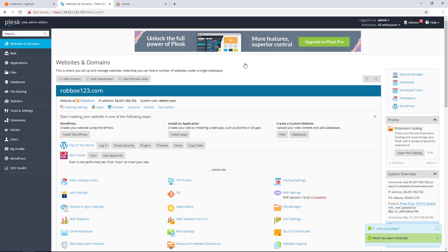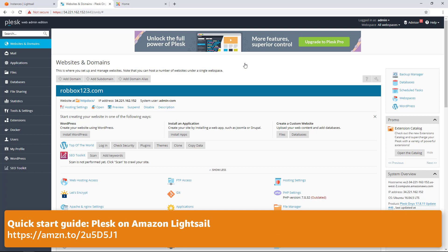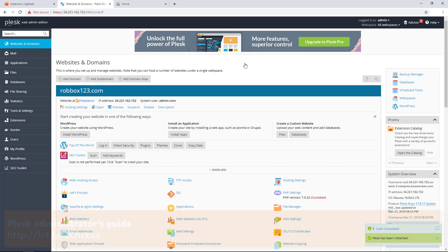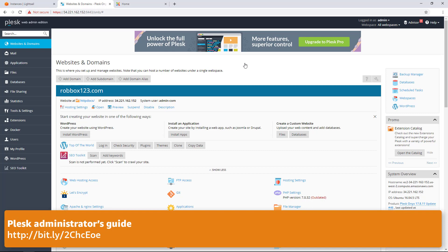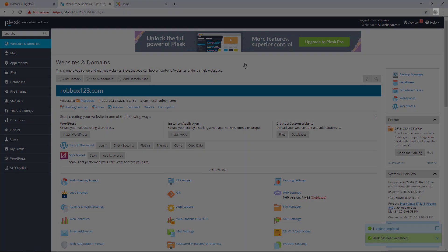In this video, we showed you how to configure a Plesk instance in Amazon LightSail, and we added a few domains and websites with Let's Encrypt SSL/TLS certificates for HTTPS support. For more information about the steps covered in this video, browse to the address shown on the screen. And for more information about using the Plesk panel, browse to the address shown on the screen in the Plesk documentation. Thank you for watching.